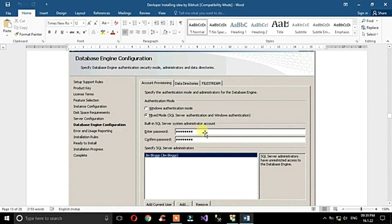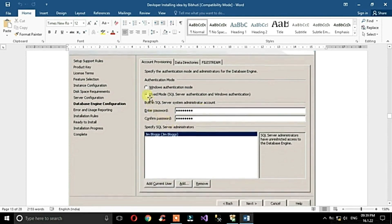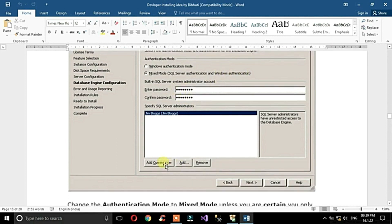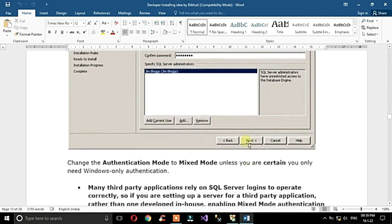You can set the password according to your needs. I suggest you choose Mixed Mode with both SQL Server Authentication and Windows Authentication. Set your password, add the current user, and click Next.